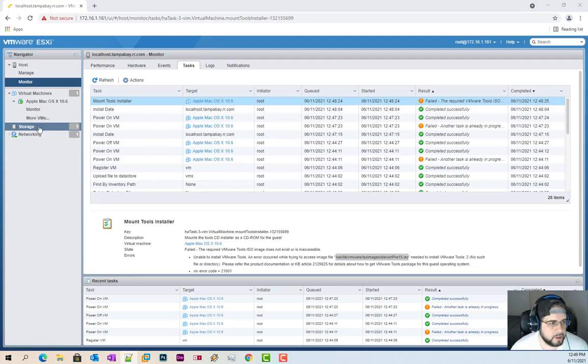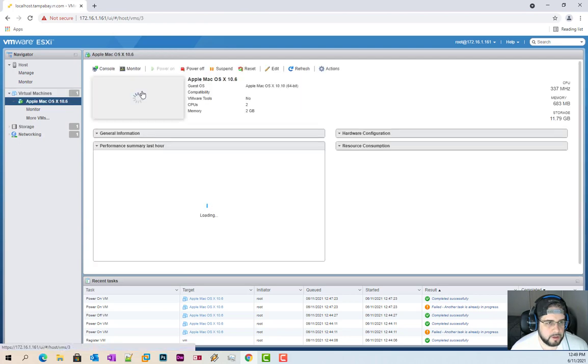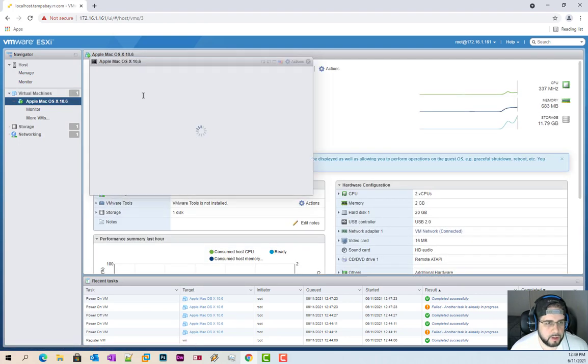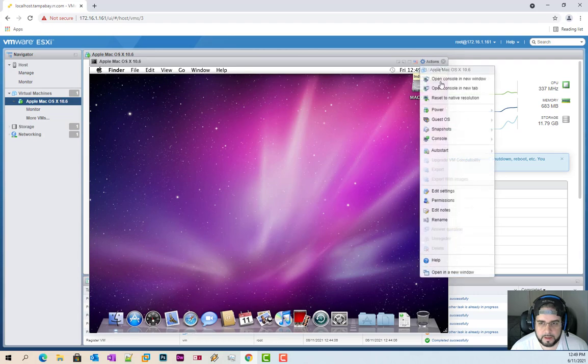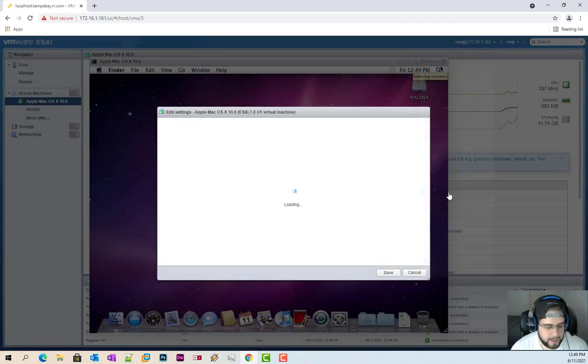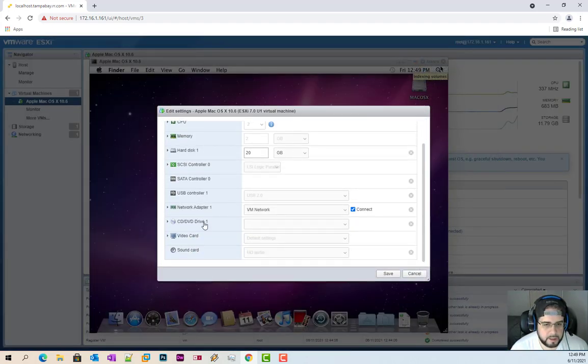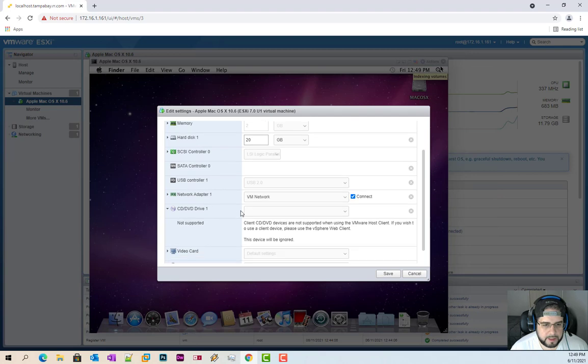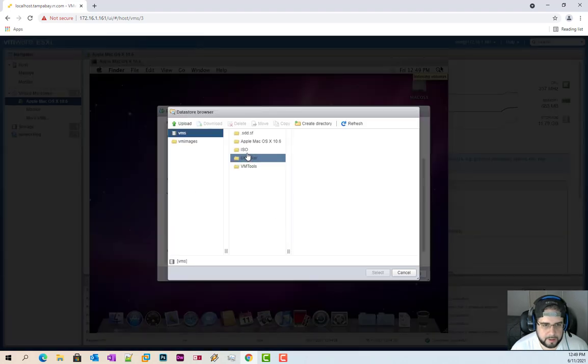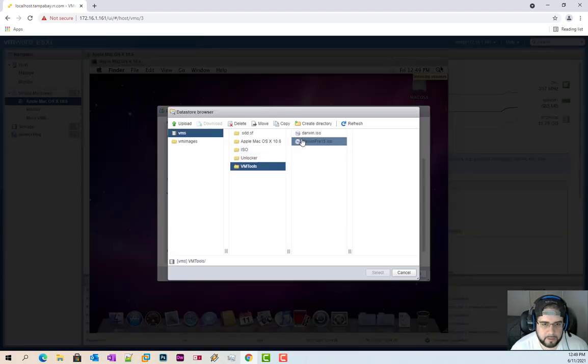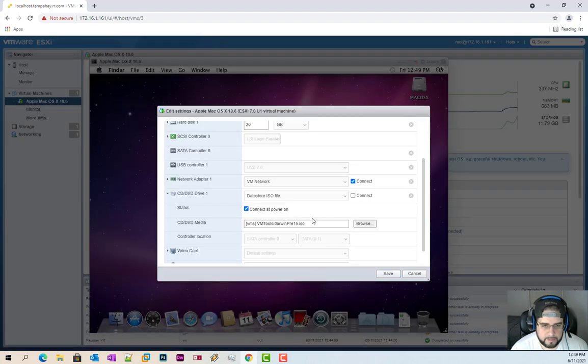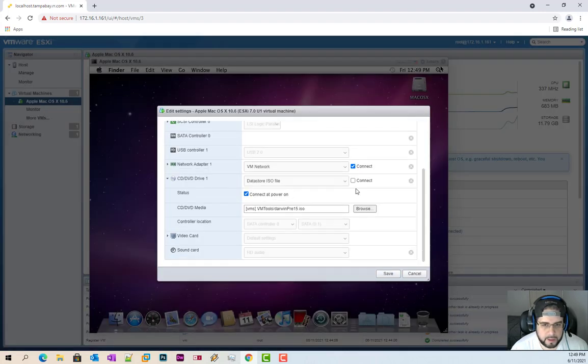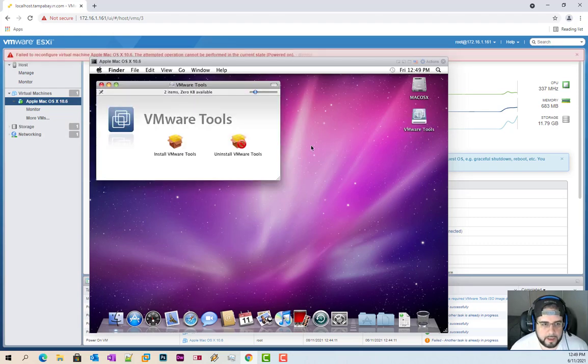So we're going to go over here to virtual machines. Open up the virtual. Just make sure there's nothing, no CDs mounted. Edit settings. Down to DVD. Data store. VM tools. Darwin pre-15. And connect. And there we go. So now we have our VMware tools.